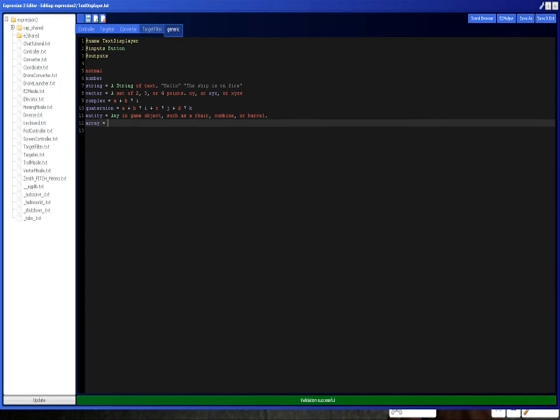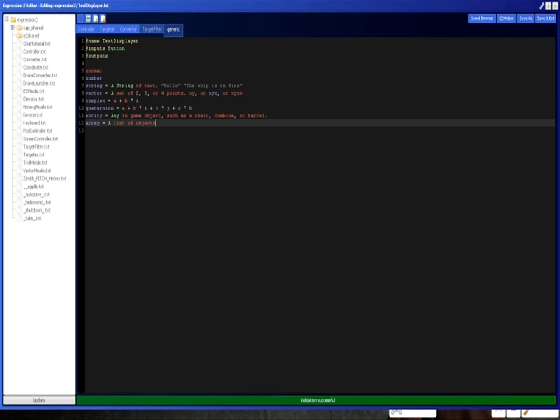An array, this is like a list. It's a list of objects. And it can be a list of any number of objects that have any types. A list of variables that can be of any type.